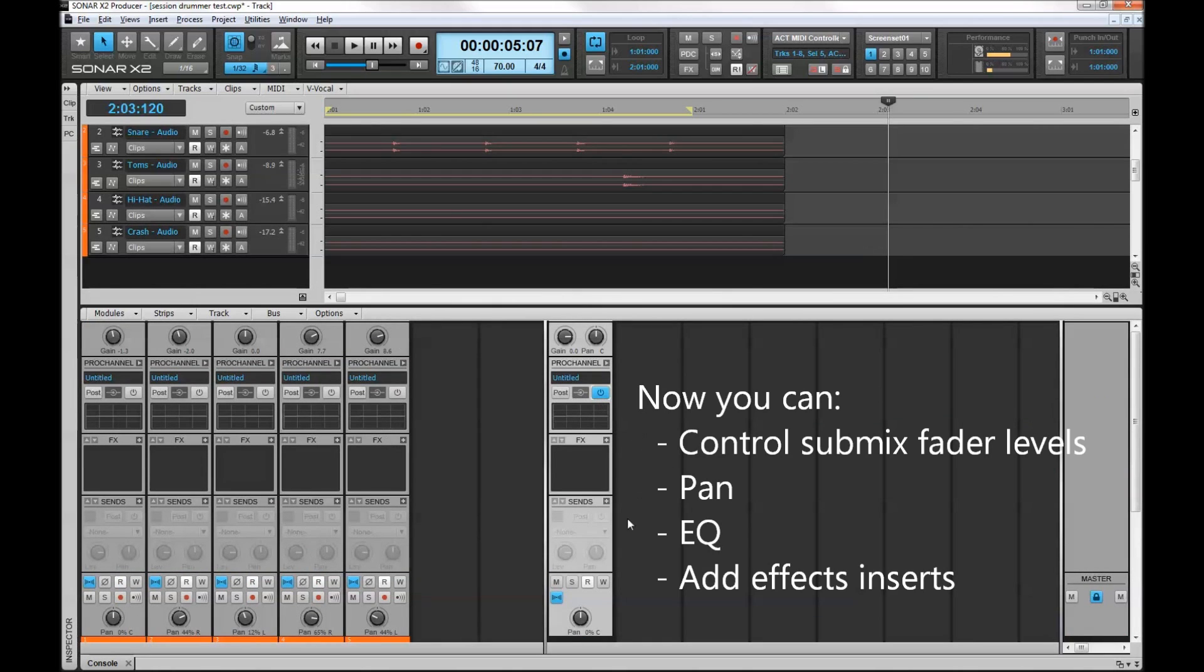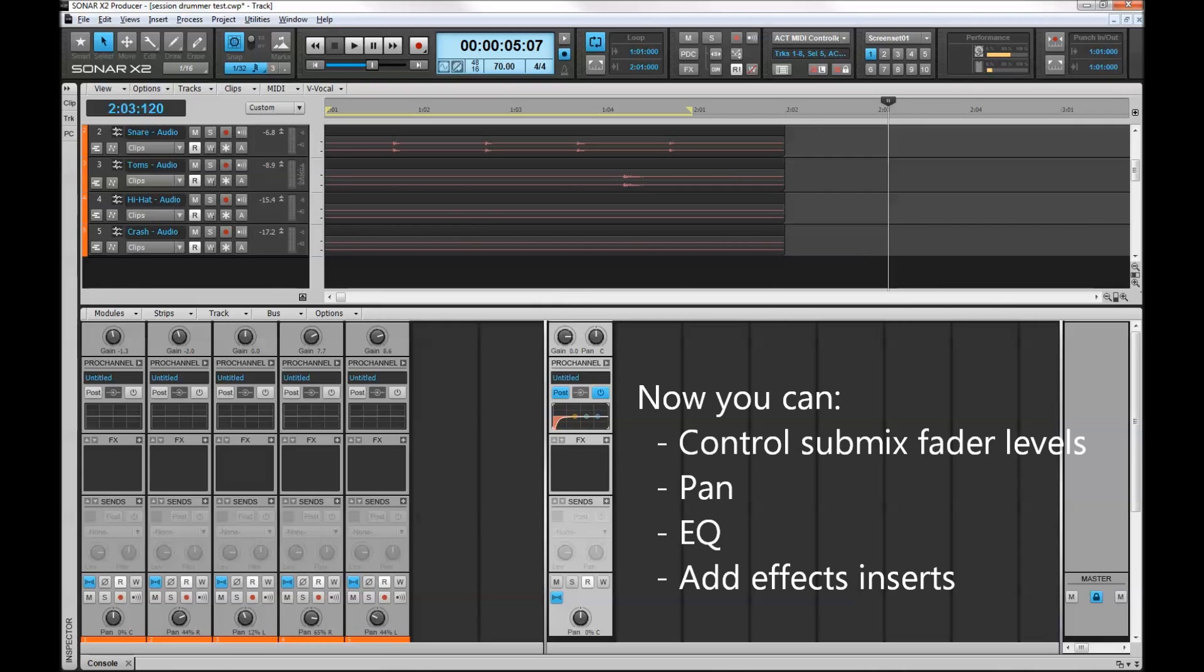I'll turn on the EQ for the submix. I'll make it post fader and just do a standard thing, get rid of the low end rumble on the kick. Maybe get the cymbals to sizzle a little bit. And then when I play that back I should get a pretty decent sound.